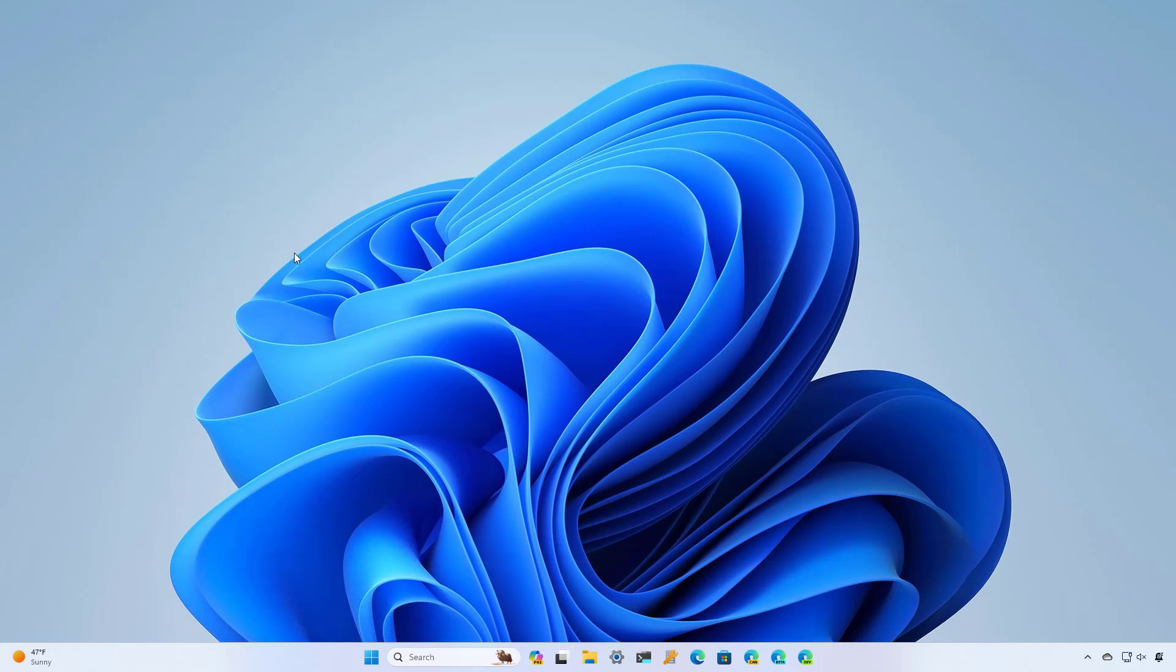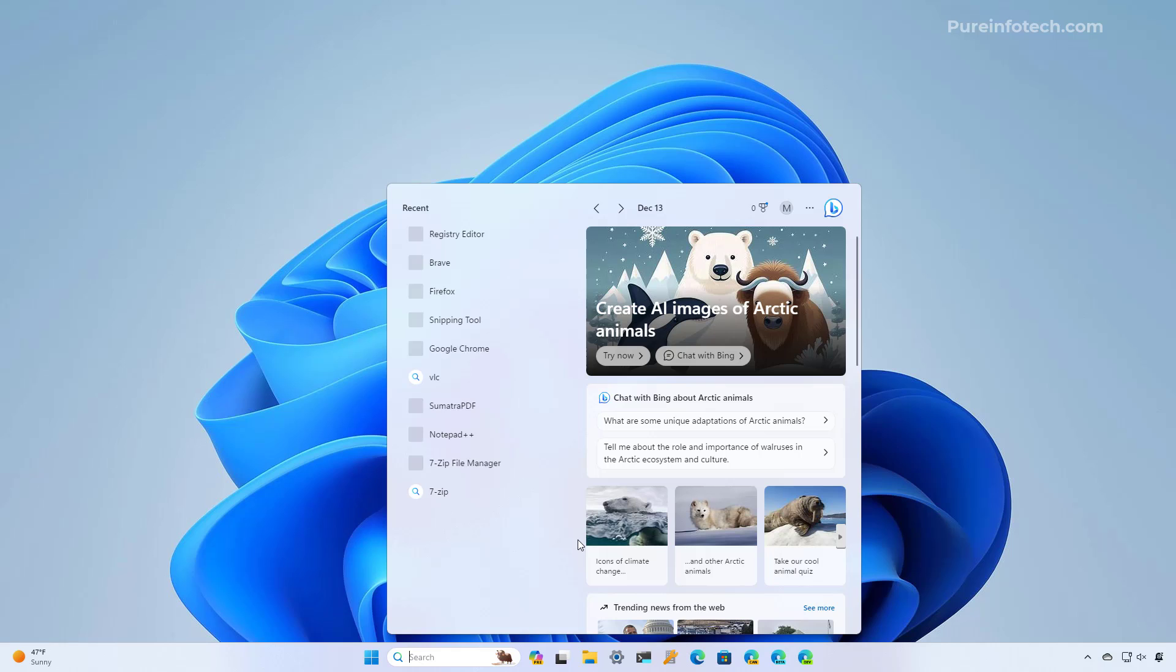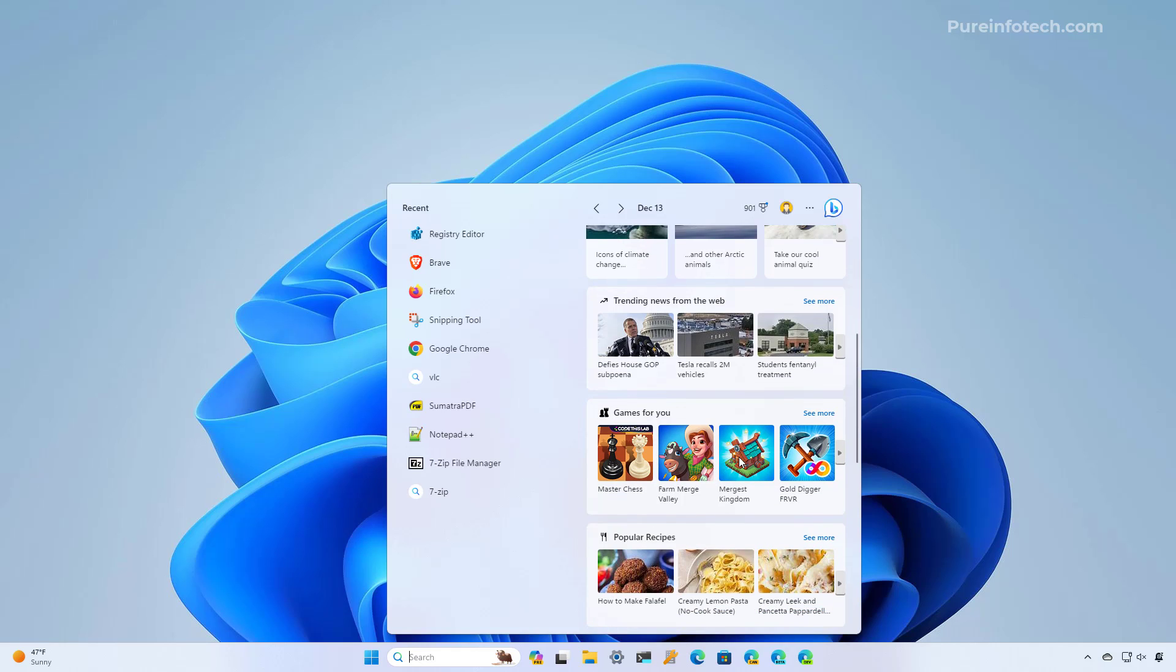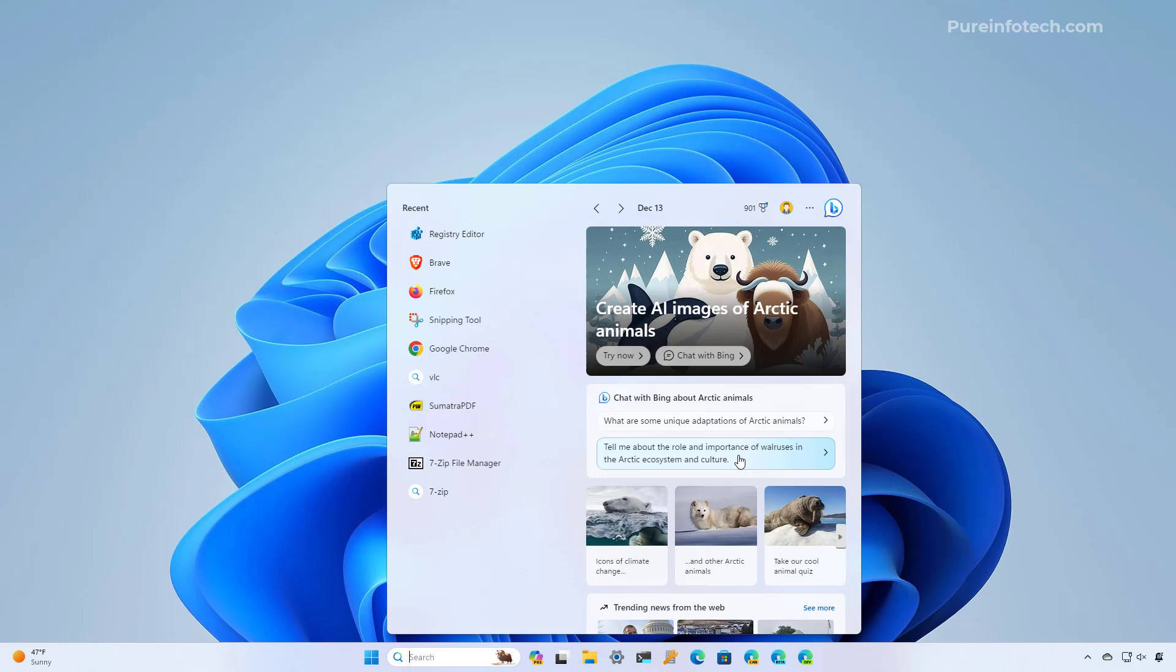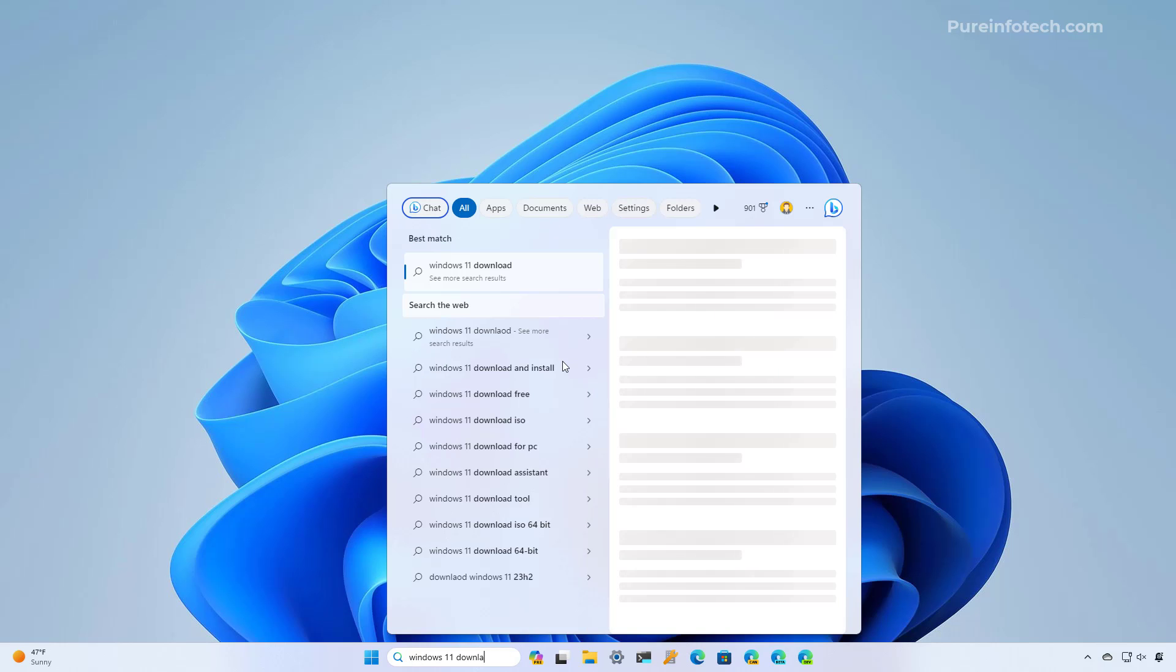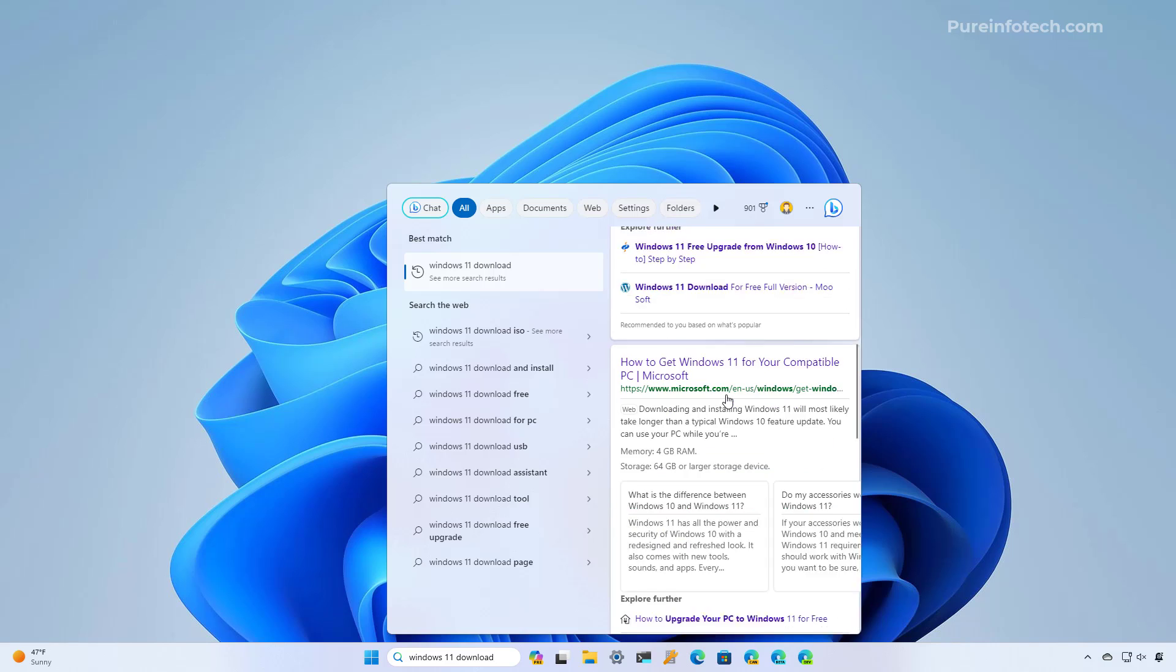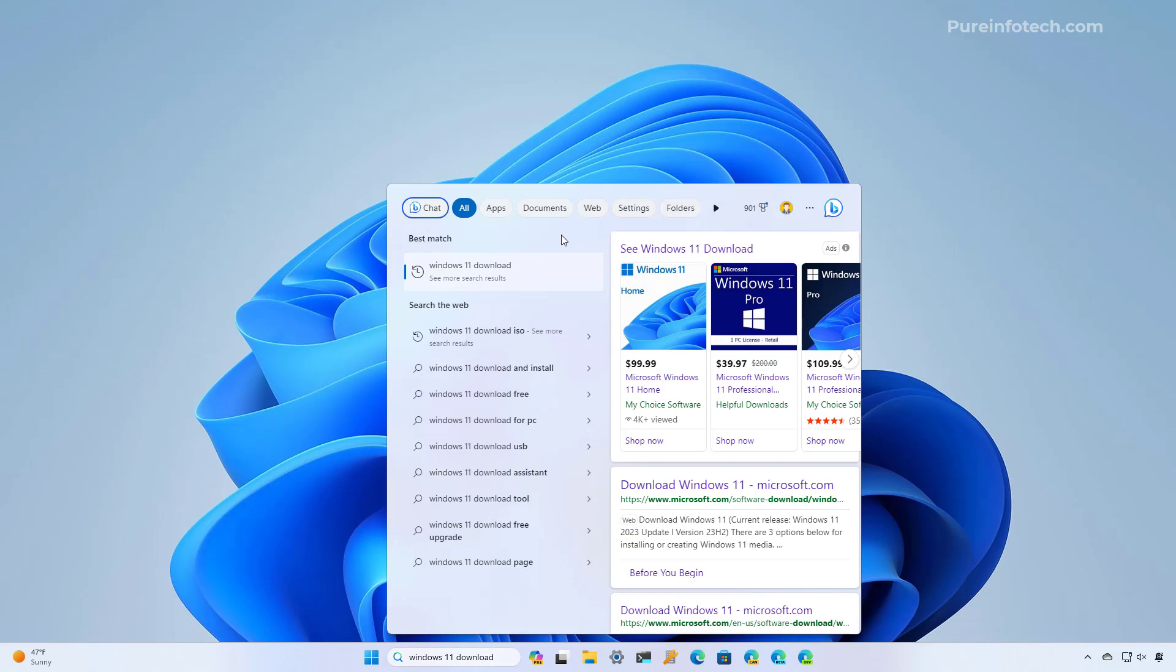So if you're not interested in seeing the search highlights, as you see right here on Windows Search, or you don't like the Bing button on the search home, or when you type a search, you don't like to see the web results on the right, there is a way to disable the web search experience completely on the operating system.